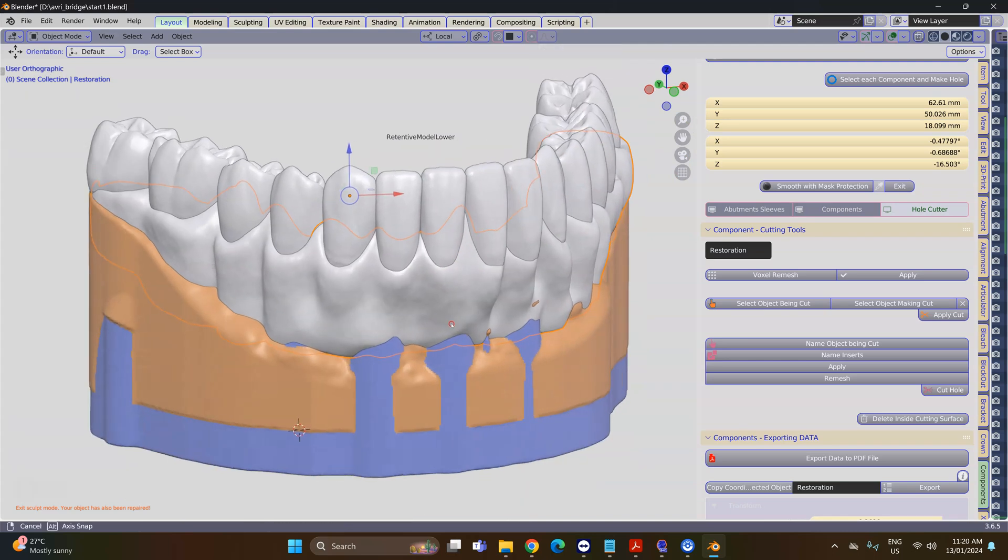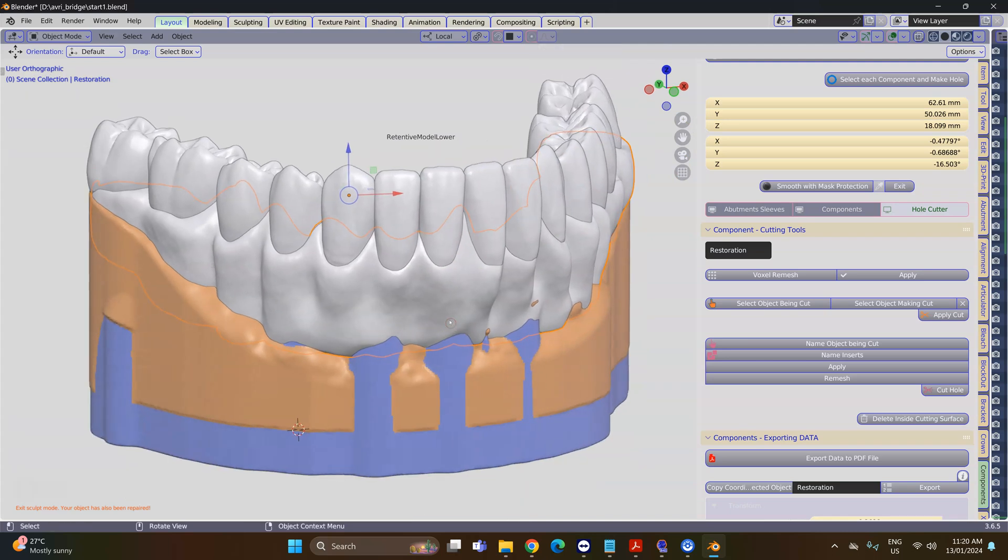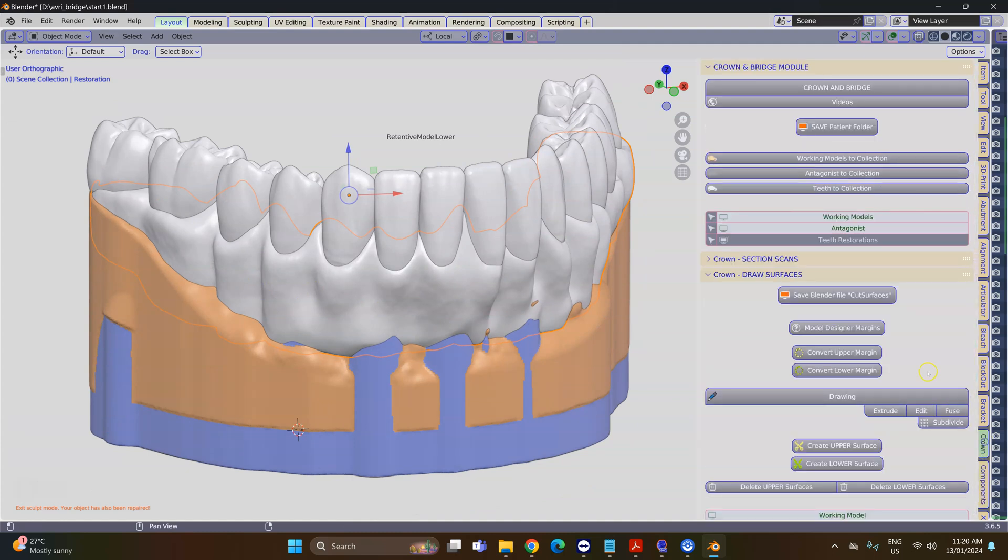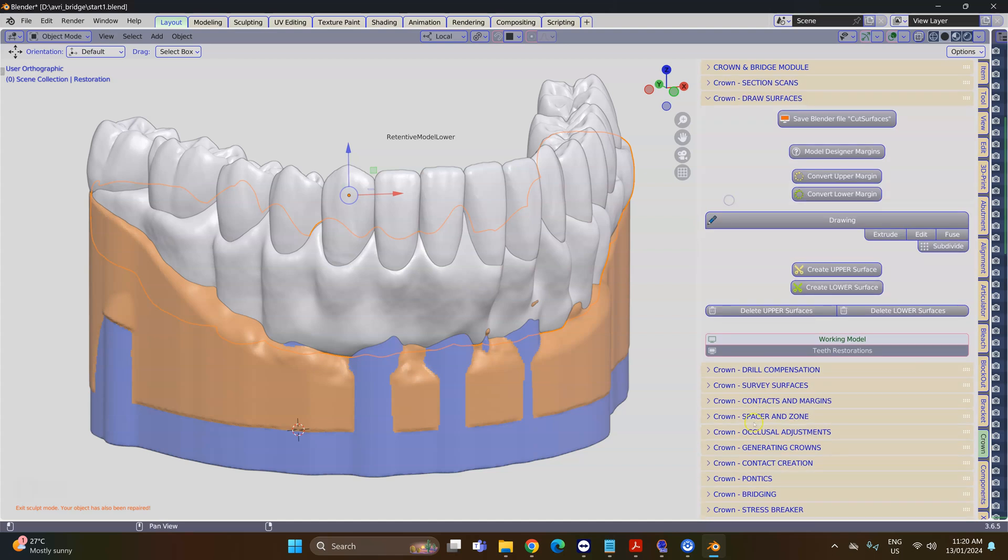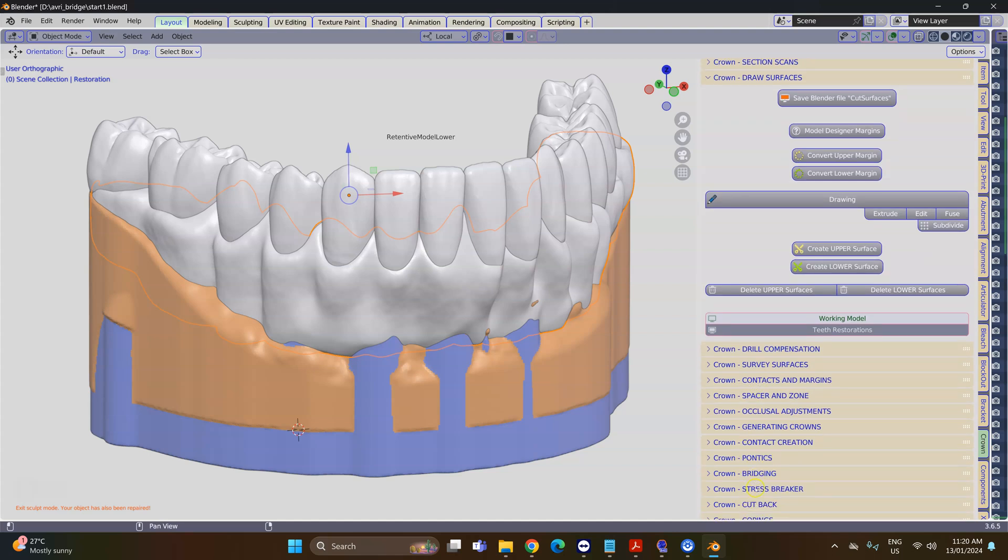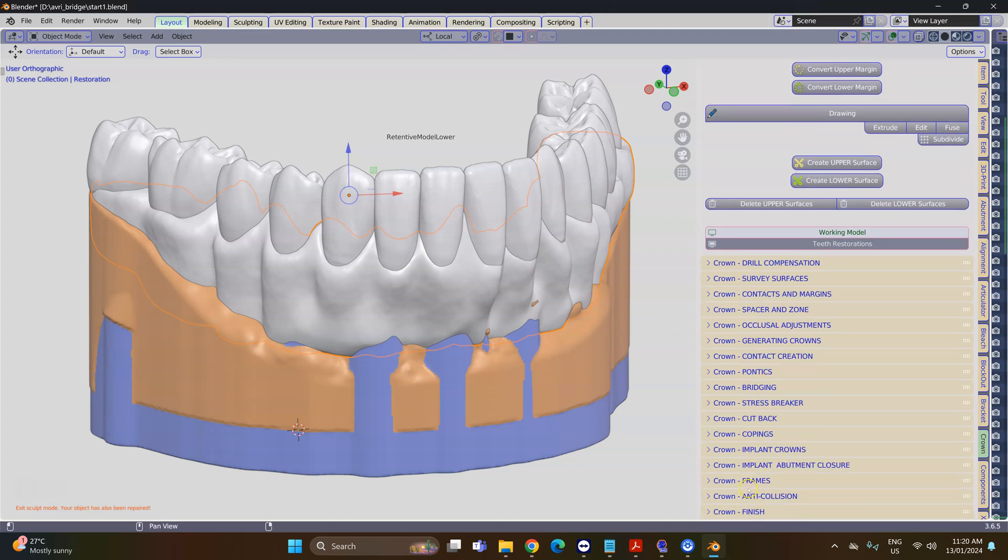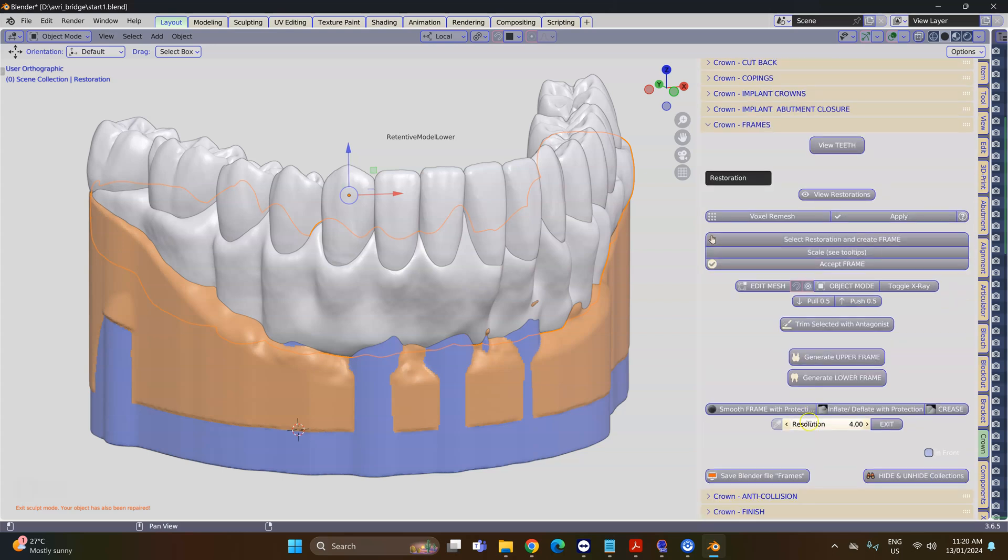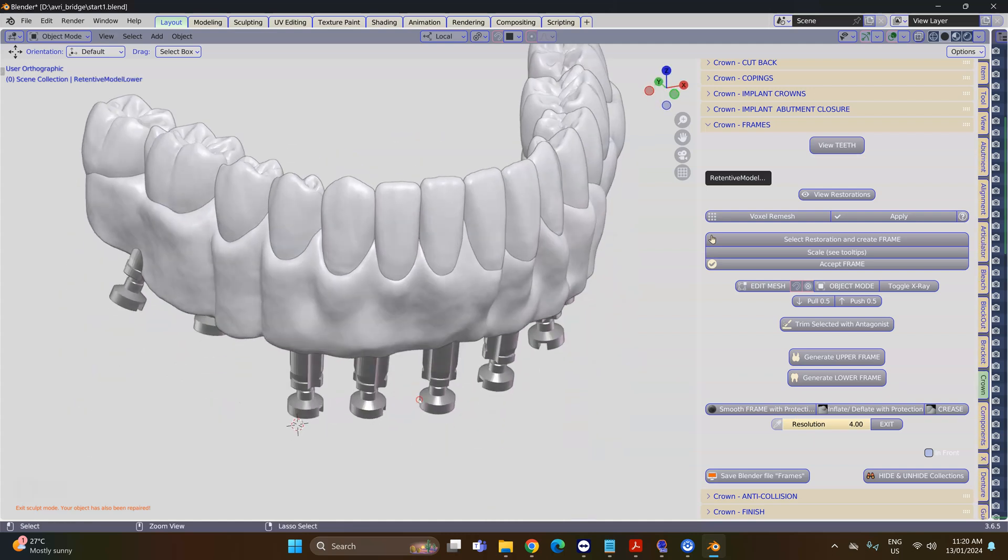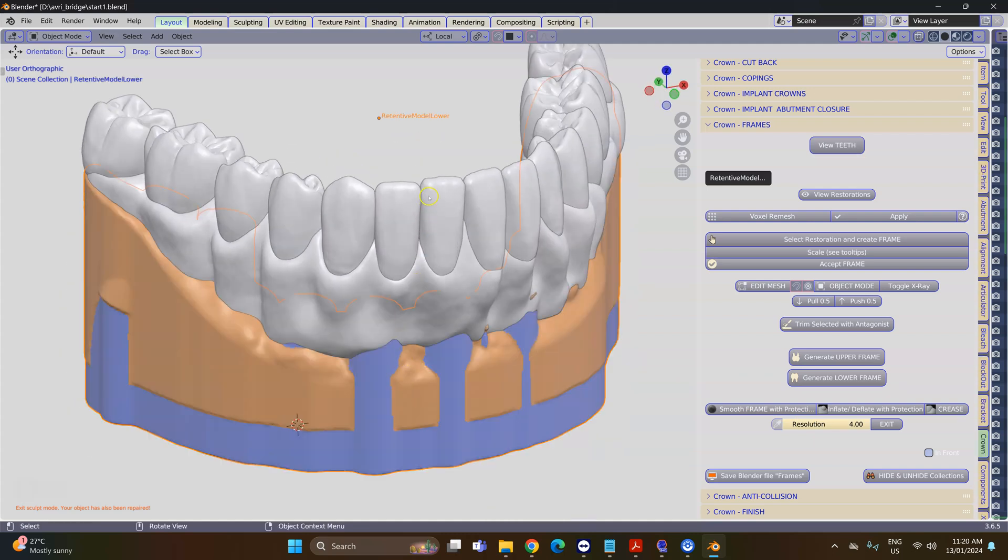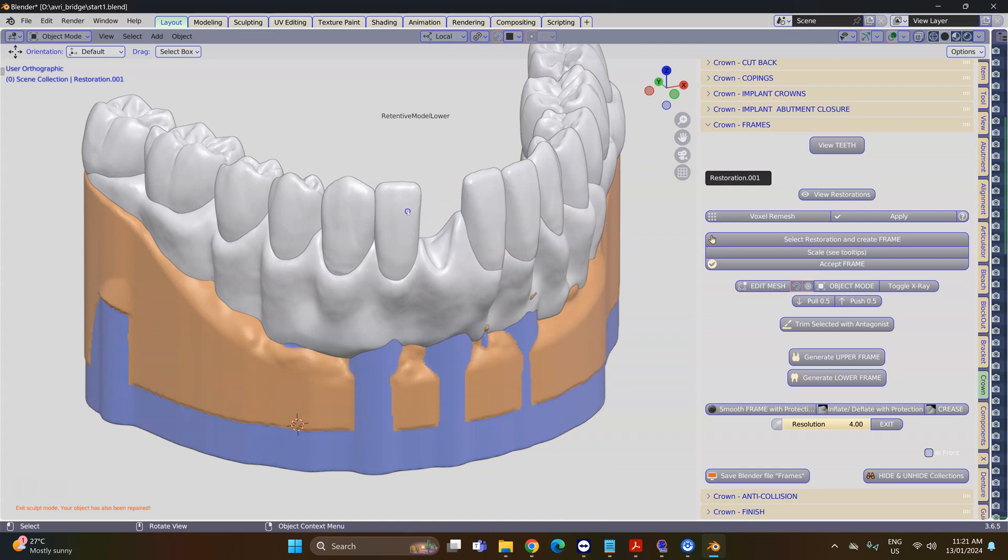The first thing we want to do is reduce the gum into a smaller version of this object. We're going to go to the Crown module and click on the Frames menu, then select the gum which again is protruding through the model and the teeth are protruding through the gum.